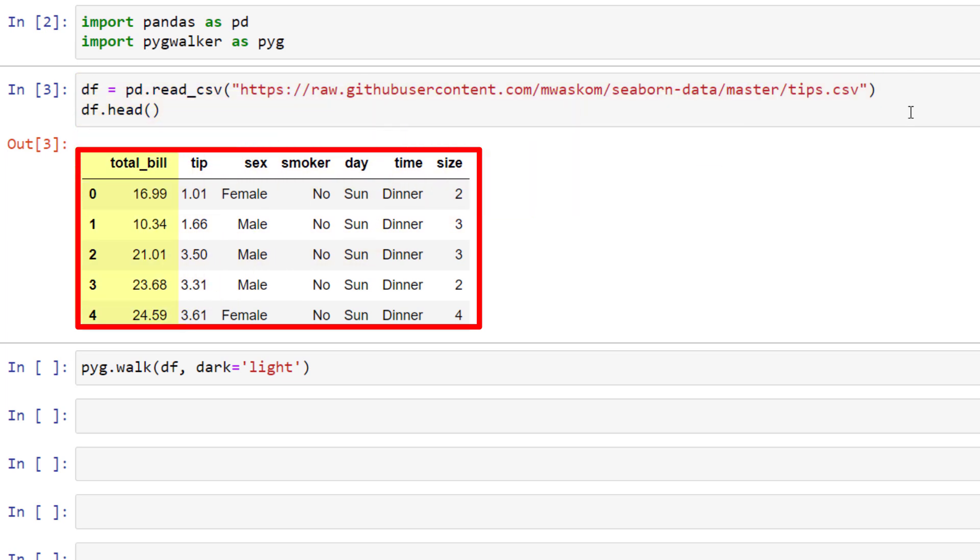Here you can see the total bill amount, along with the tips, gender, whether the customer was a smoker or not, the day and time of the visit and the size.